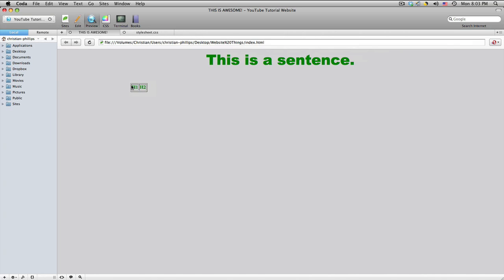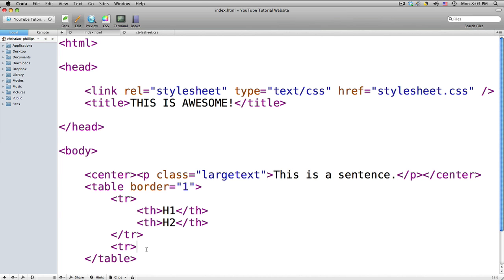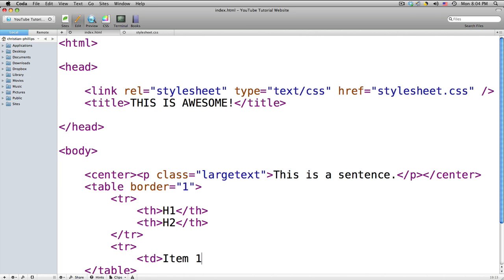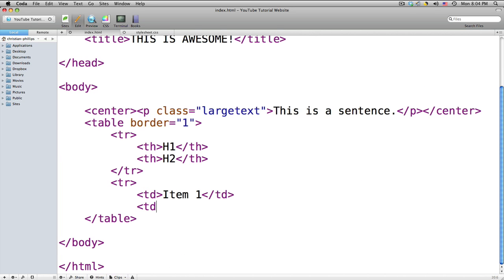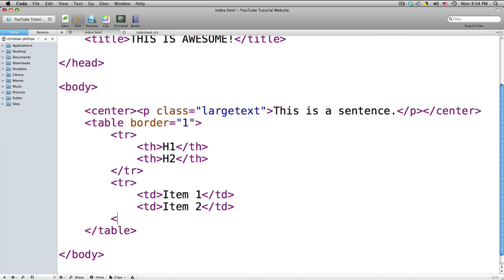This is what we have so far — a table with header one and header two. Now we're going to start the second row with TR, and put stuff in it using TD, which stands for table cell. It's going to be 'item 1' with closing slash-TD, then 'TD item 2' slash-TD, and then end your table row.